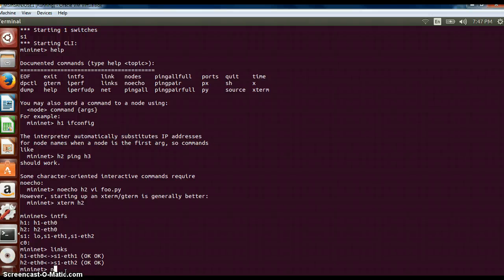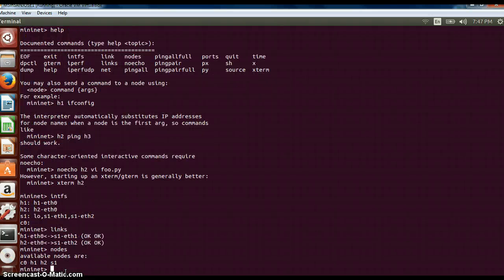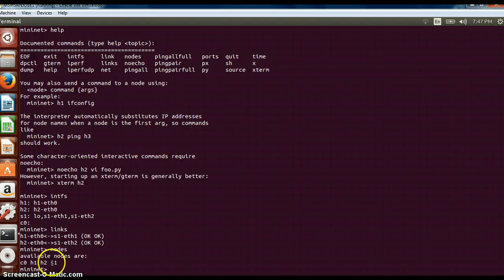Nodes will tell what all nodes are there. Available nodes are host 1, 2, s1 and c0.